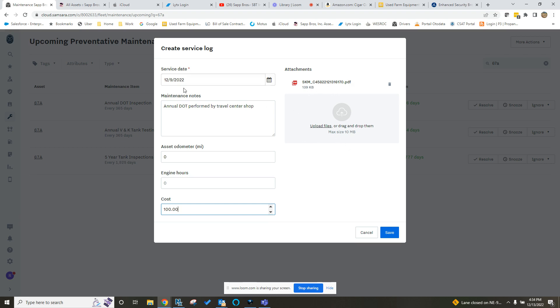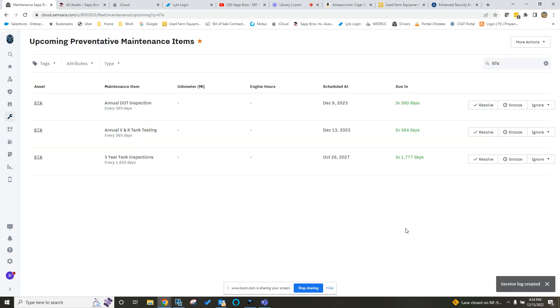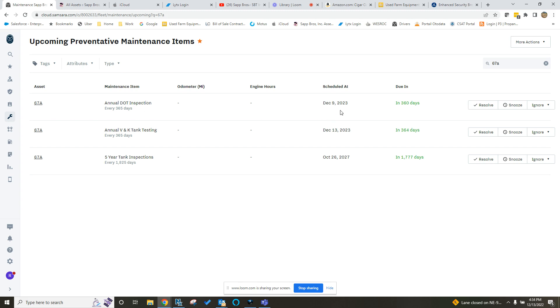And then you would drag and drop a copy of that DOT or upload it from a saved file over there. You can see it's saved to that attachment. So that's in there. So we have the date, the notes, the cost, the attachment. Click Save, and then that creates that service log, and then it resets your clock here. You can see now this is scheduled for a year from now. It's going to remind you in 360 days by email that that's coming due.